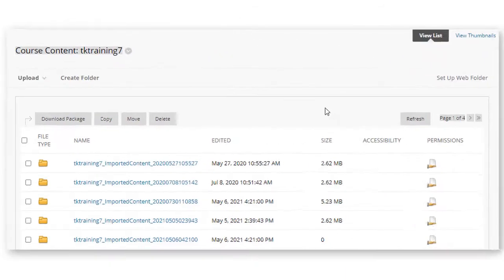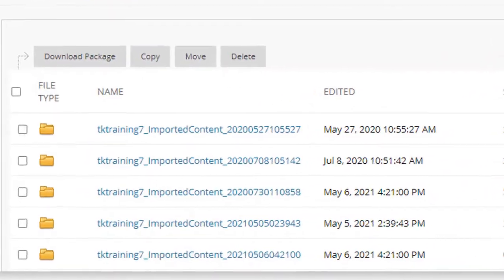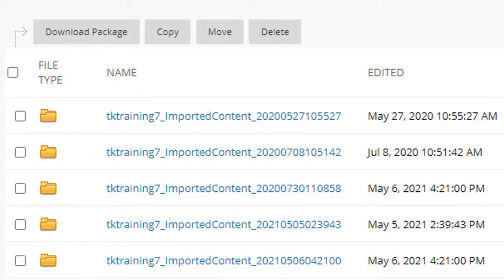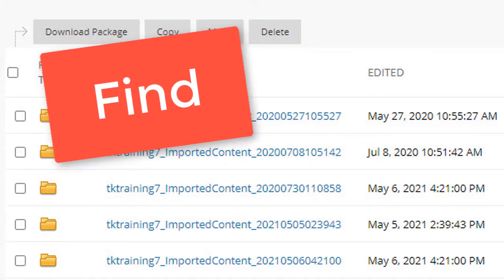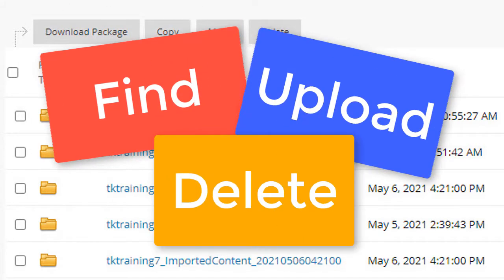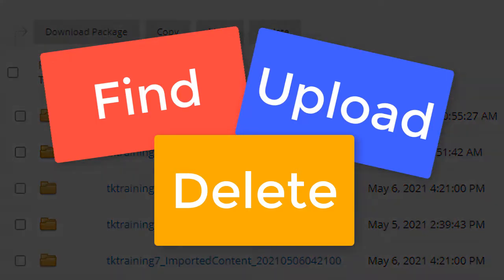However, there are times when you will want to go into the content collection in your course to find, upload, or delete content. This video will show you how.